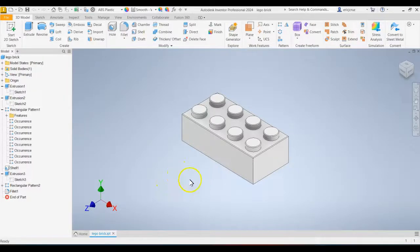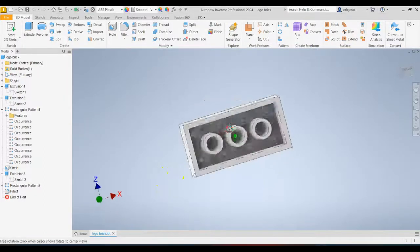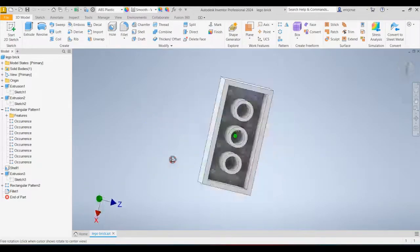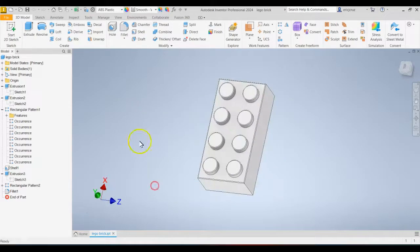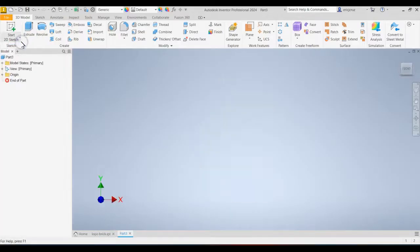Hello engineers, in this video lesson we're going to learn how to make a Lego brick. Go ahead and fire up Autodesk Inventor and start a new part.